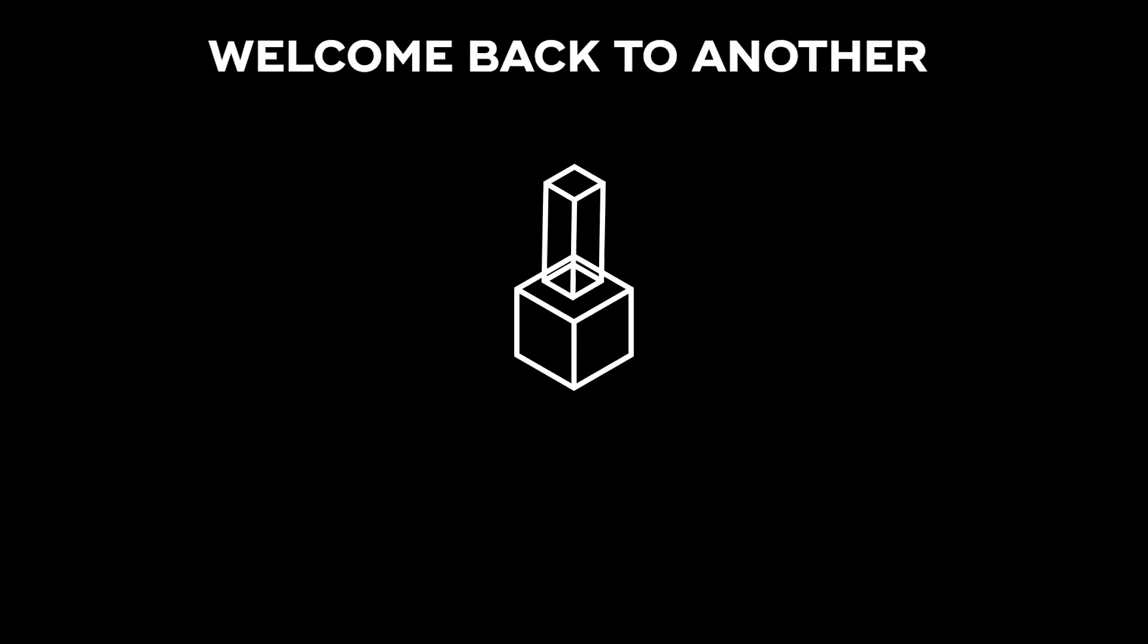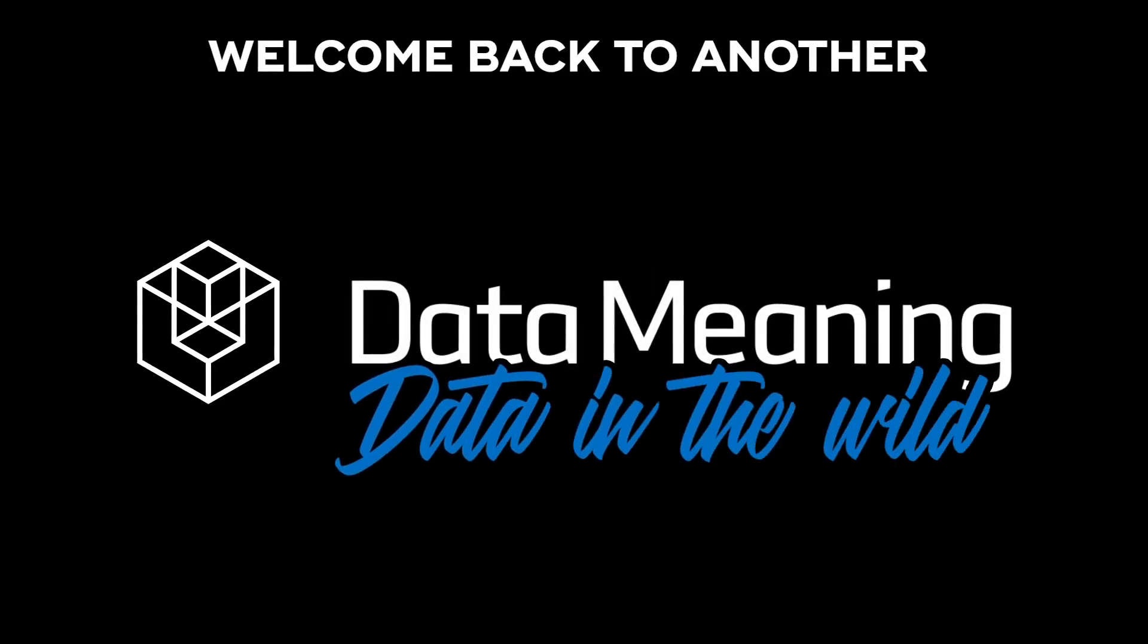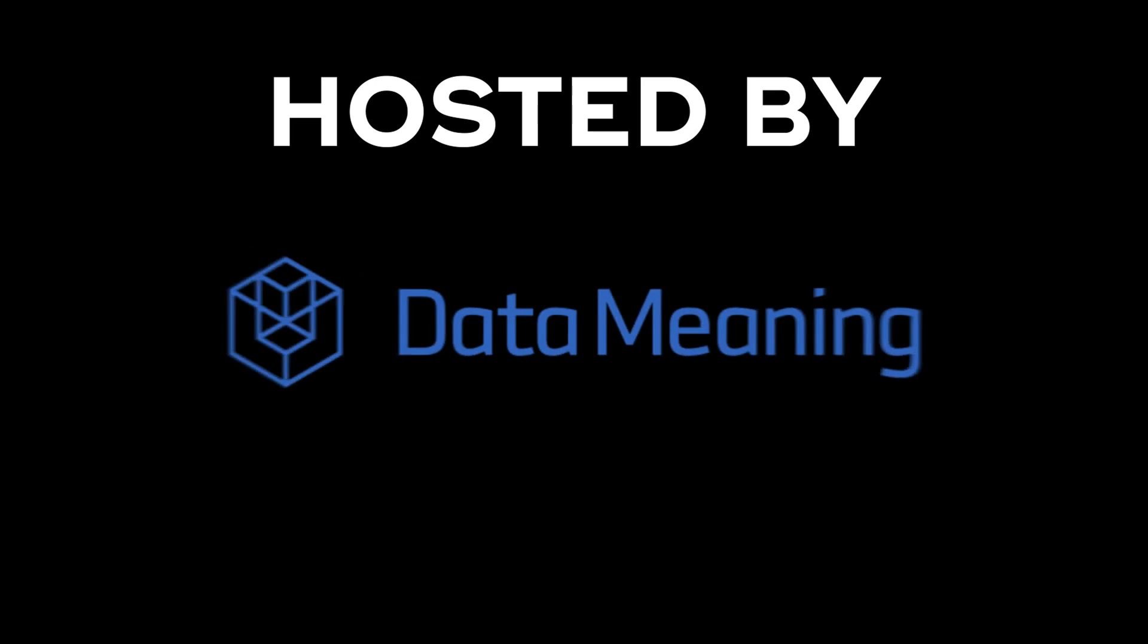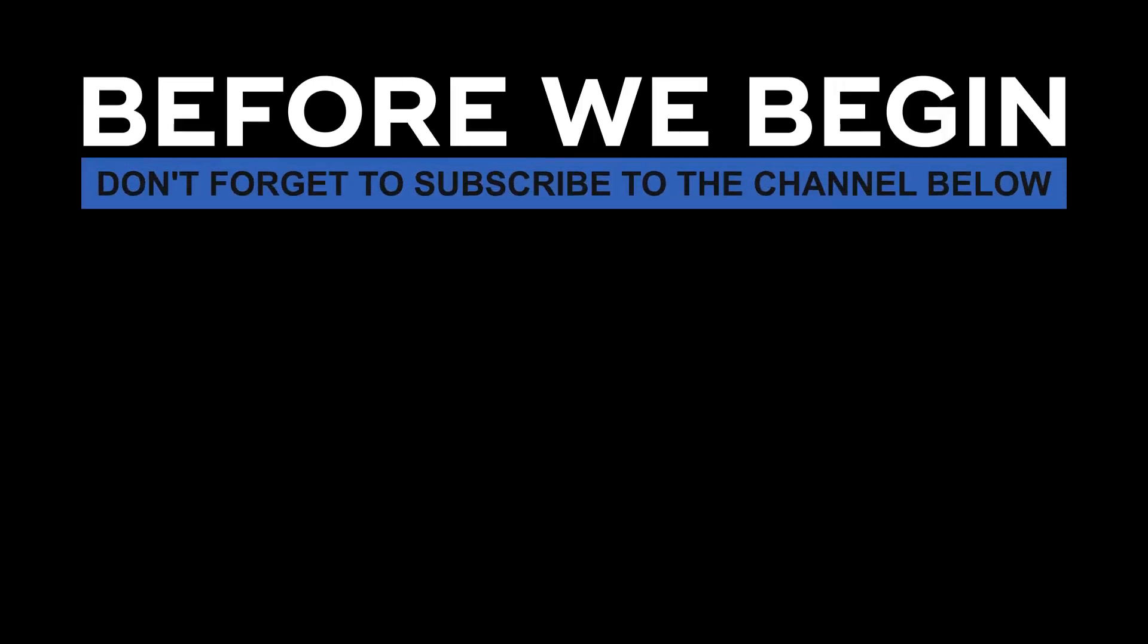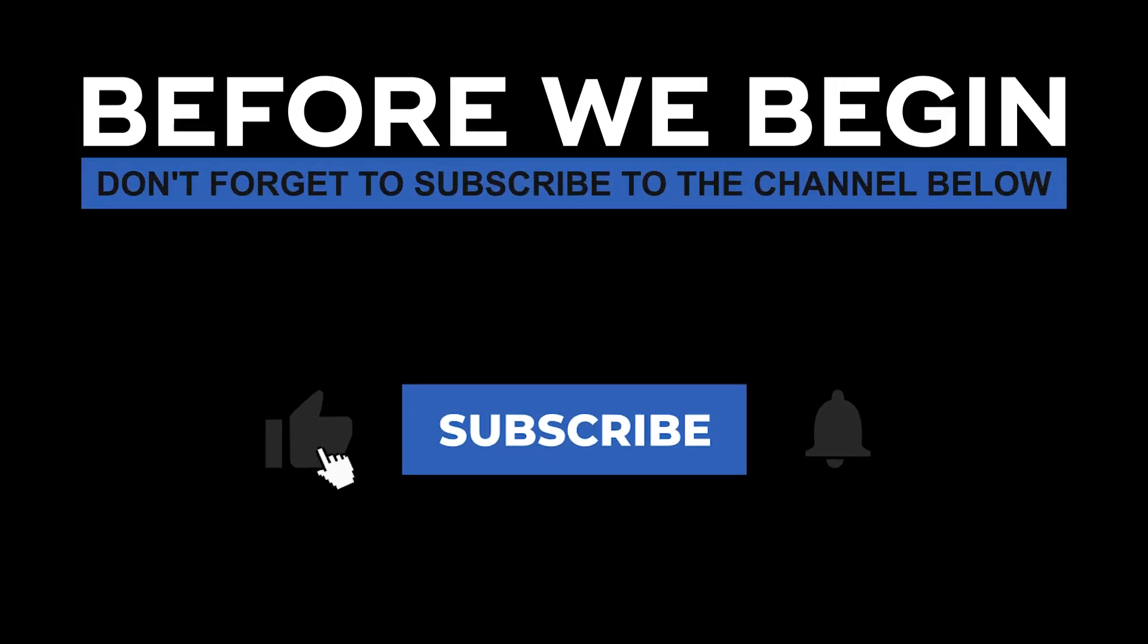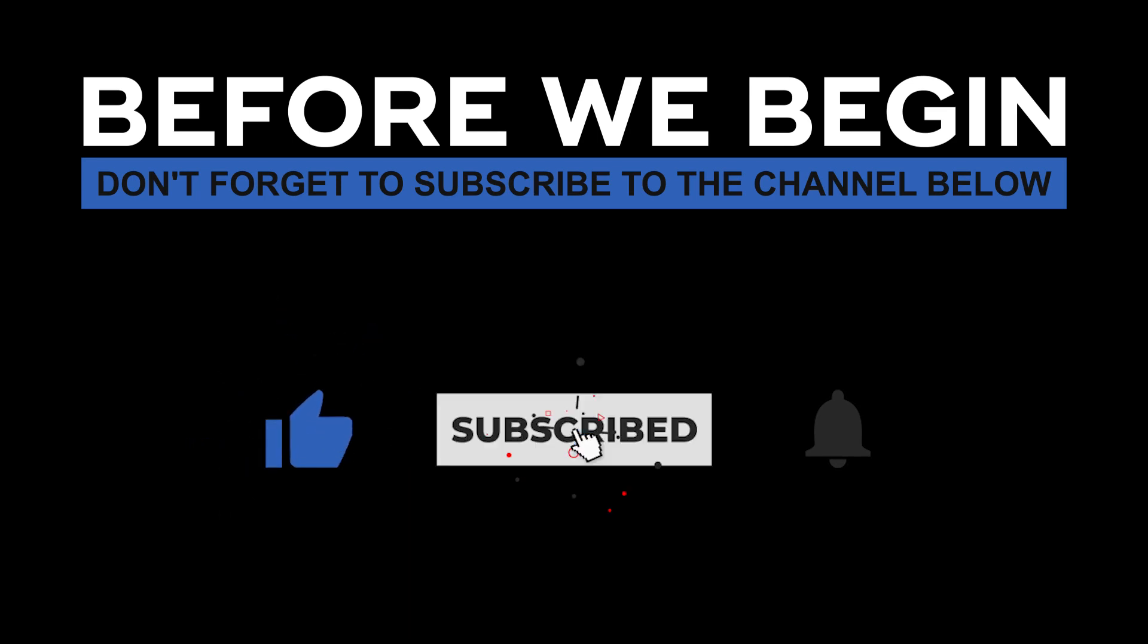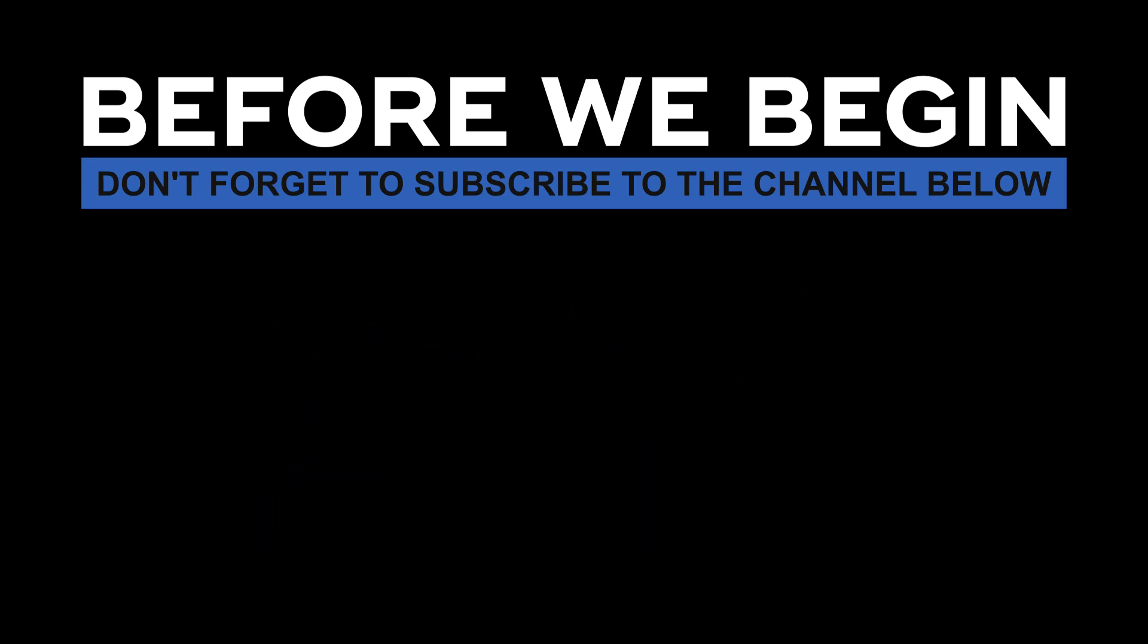Hi, my name is Jamil and welcome back to another Data in the Wild episode hosted by DataMeaning. Before we begin, don't forget to subscribe to the channel below and click the bell to turn on notifications and to be the first one to know every time that we upload a new video.